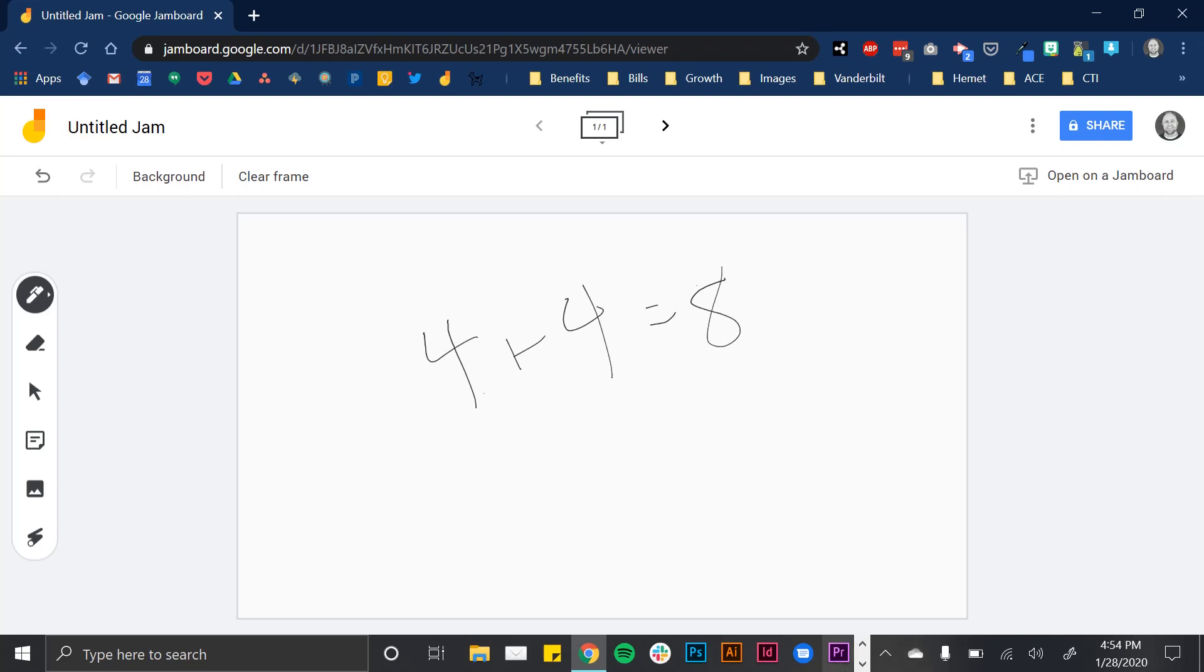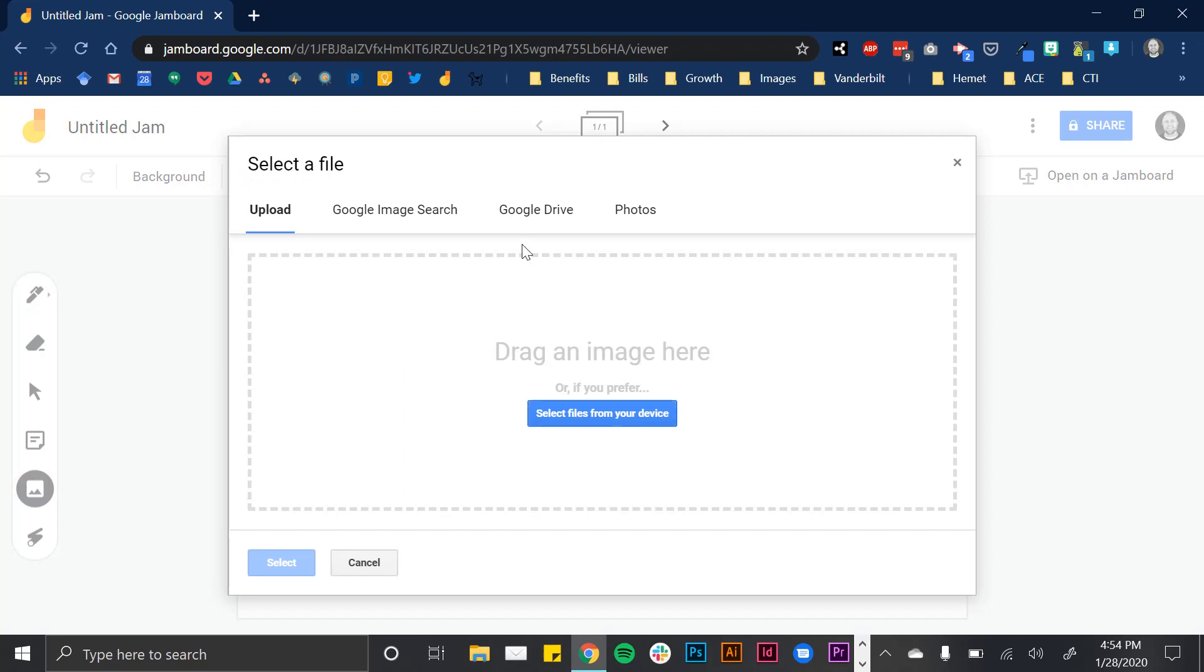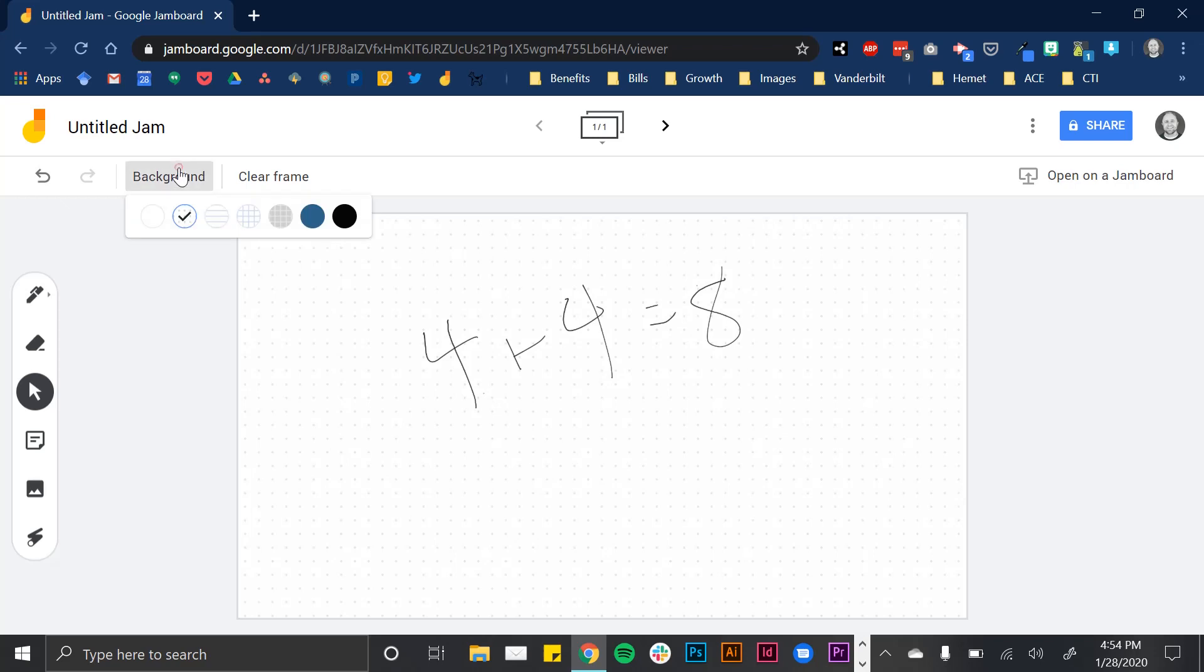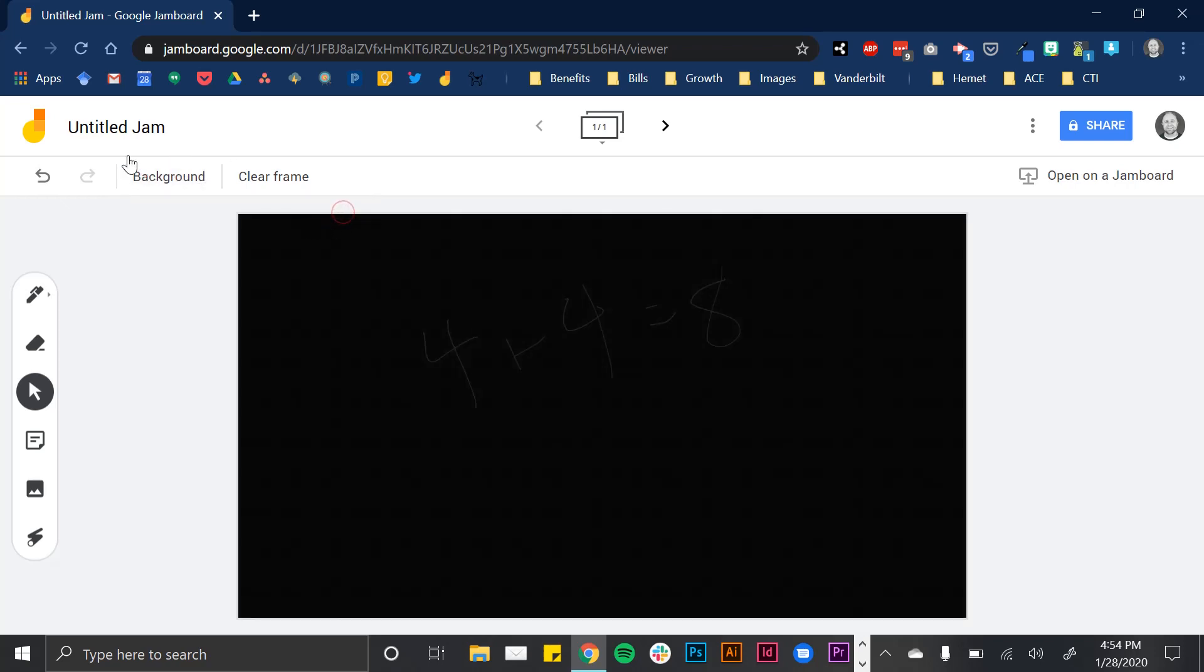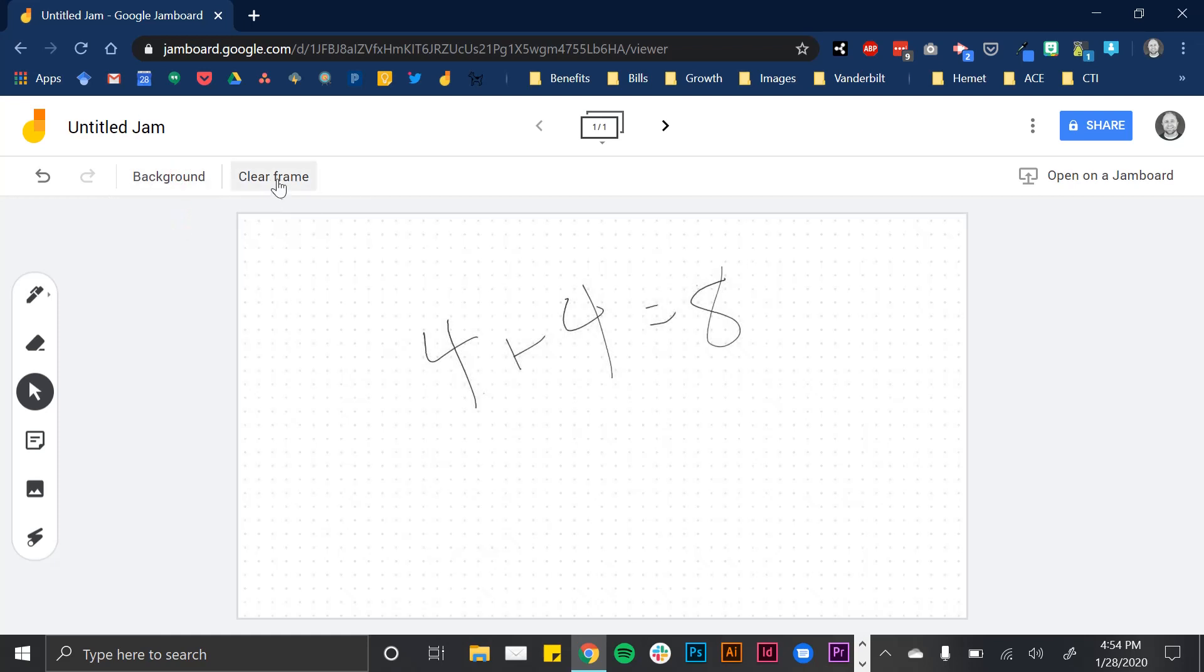You can insert images, drag in work, and change the background. You can have dots if you want students to graph, actual graph paper, or make it more like a blackboard. I like the dots here.